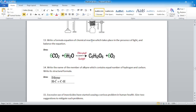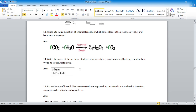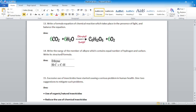Write a formula equation of the chemical reaction which takes place in the presence of light and balance the equation — for example, photosynthesis. Write the name of the member of the alkyne series which contains an equal number of hydrogen and carbon atoms — the answer is ethyne.